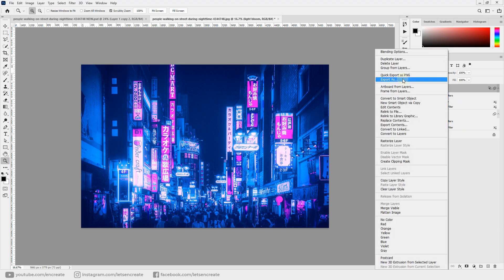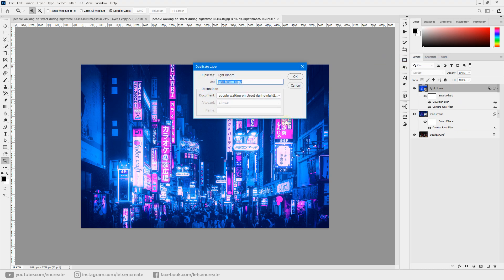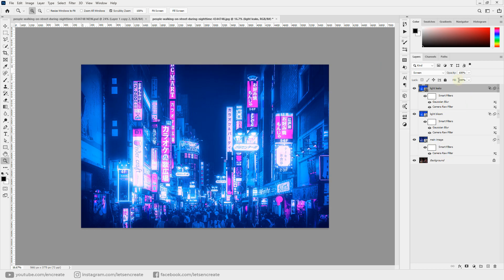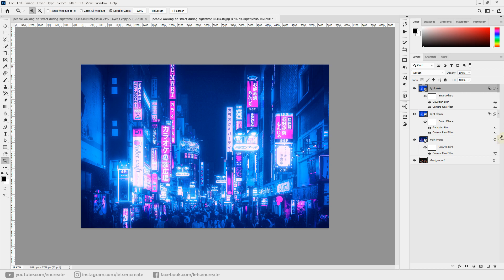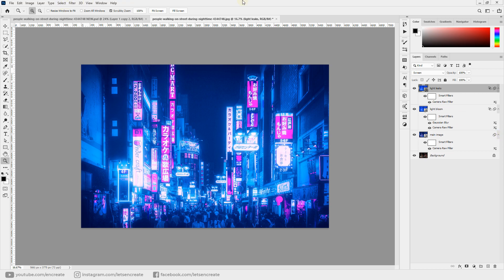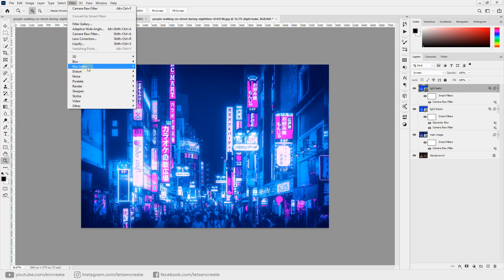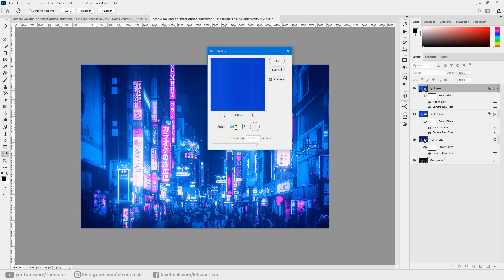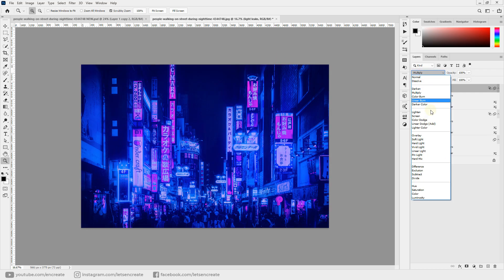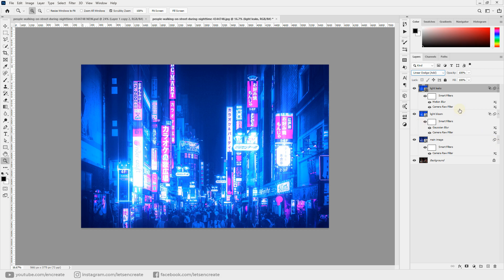Now duplicate the layer and rename it 'light leaks'. Remove the Gaussian Blur filter — hover over it, right-click, and select Delete Smart Filter. Then add a Motion Blur: go to Filter > Blur > Motion Blur, enter an angle of 90 degrees and a distance of 2000 pixels, click OK.